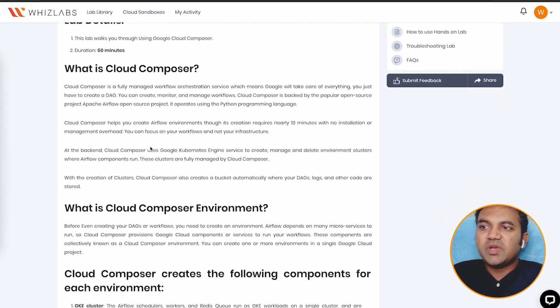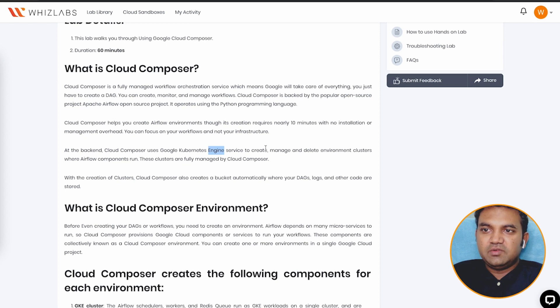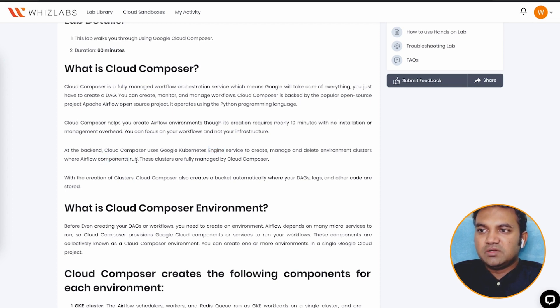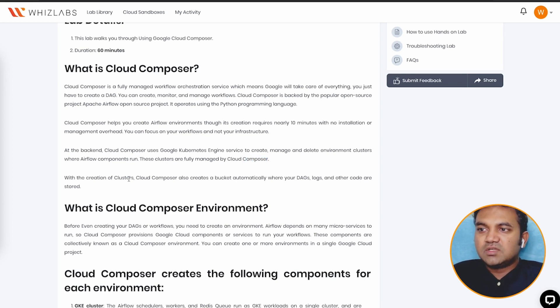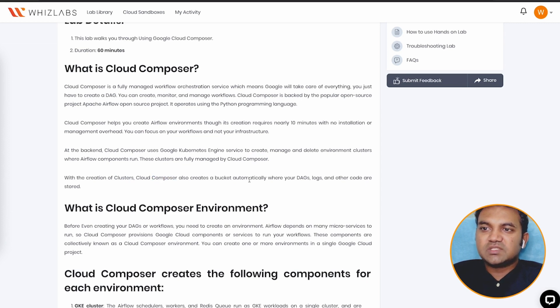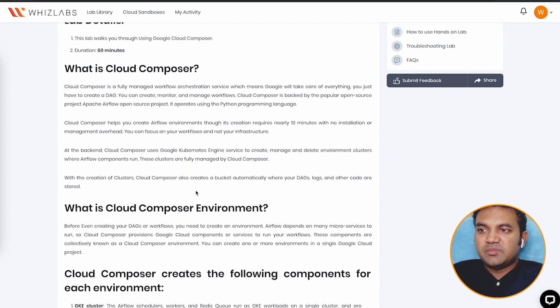At the backend, it uses Google Kubernetes engine to create, manage, and delete environment cluster where components run. So these are fully managed by Cloud Composer. Now with a creation of cluster, Cloud Composer also creates a bucket where it stores the DAGs, logs, and the codes that are part of the Cloud Composer environment.